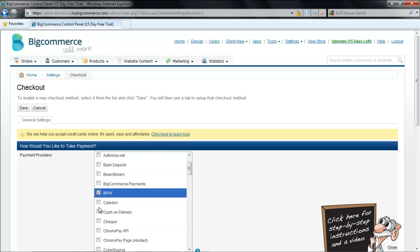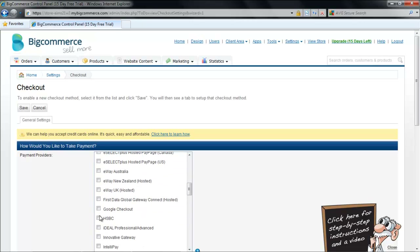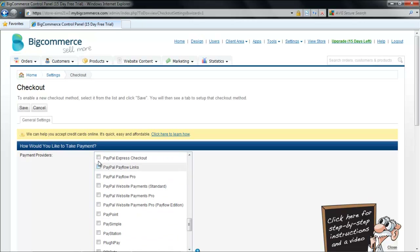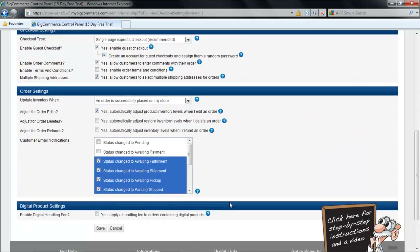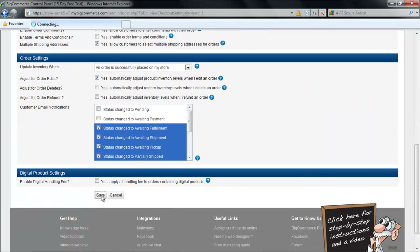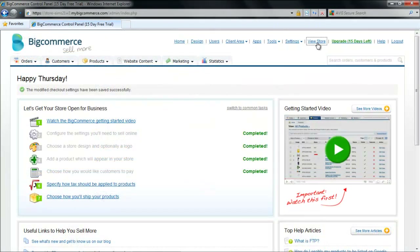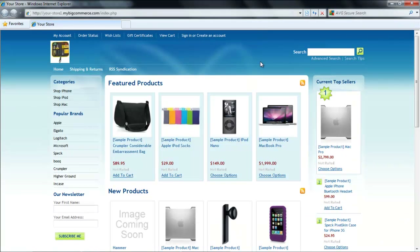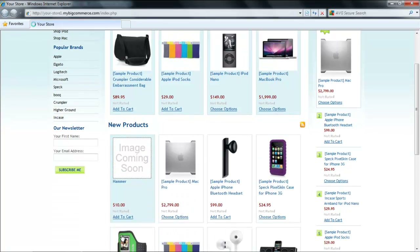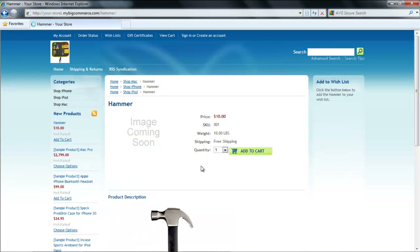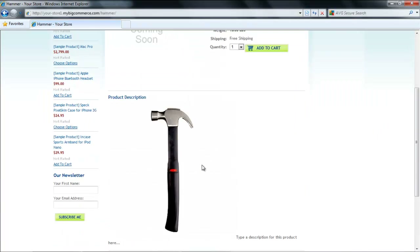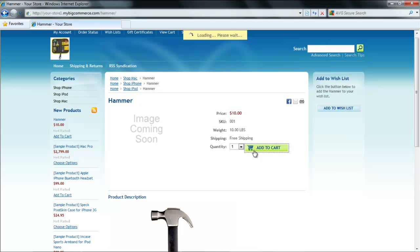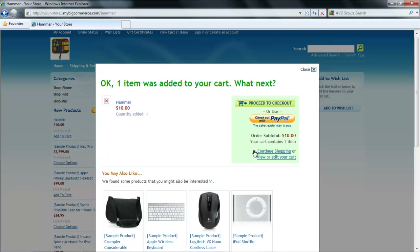Next, choose the payment procedure. Select the payment provider and enter the relevant information. After you are done, go to the home page and click on the View Store button. Your store will open in a new window and from there you can click on your product. The image loading takes a bit of time but if you click on the product, you will be able to see the image of the product along with its description.